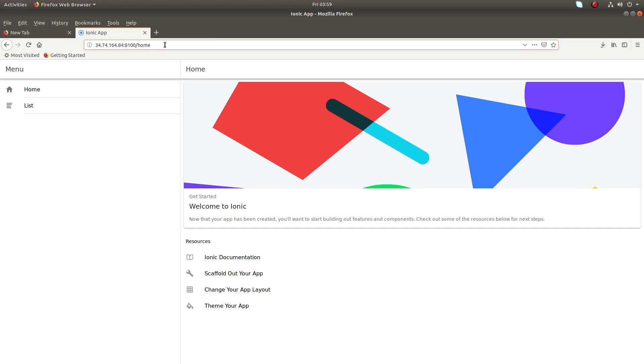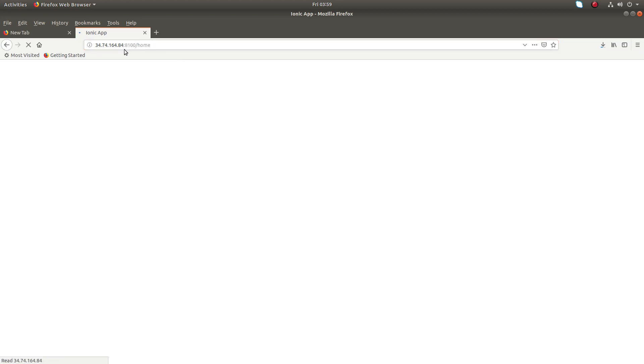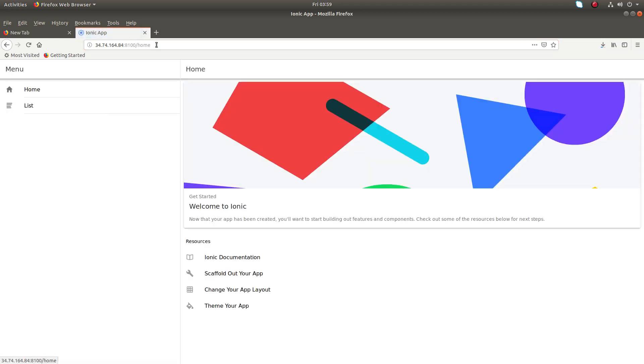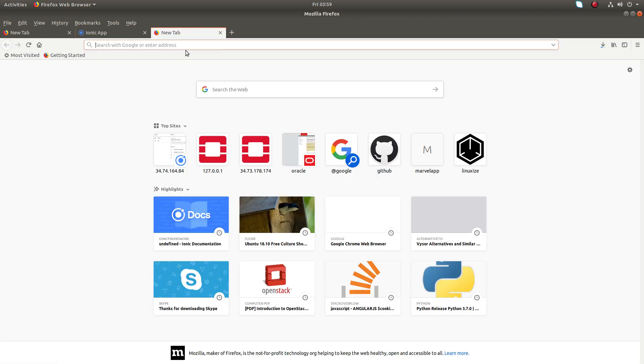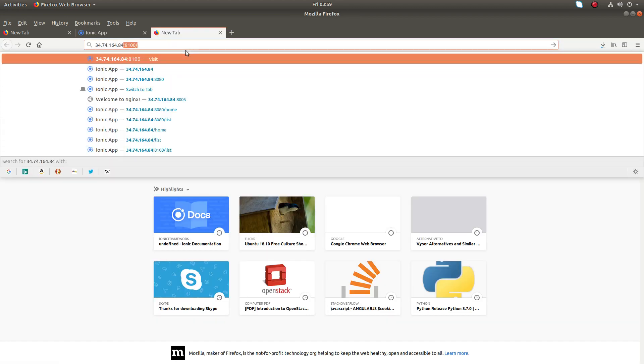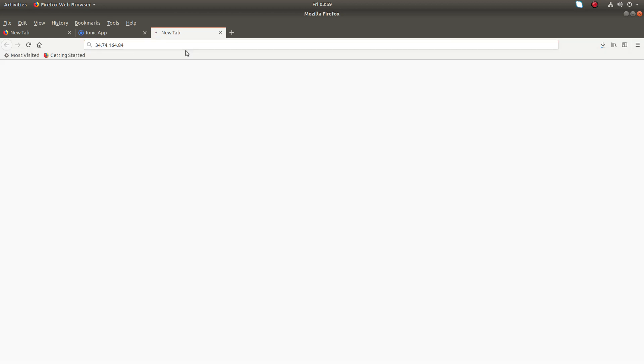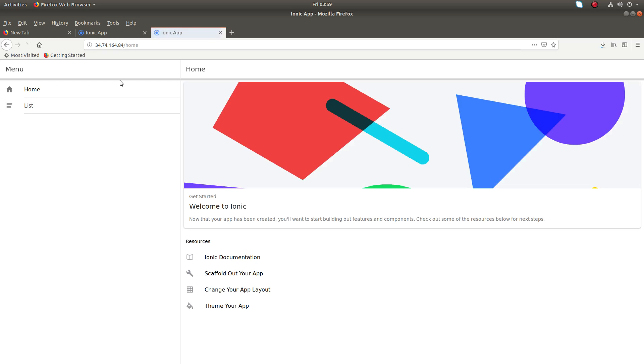So here in this browser you can see in 8100 I am able to access this app. Let me open another tab and try to access port 80. You can see the same app is opened here.